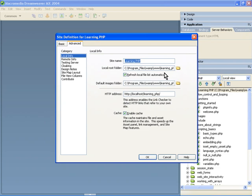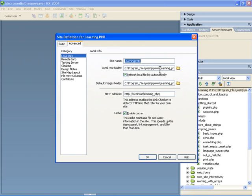Now, when I run through my examples, I have this set up in an external folder structure, but to follow along with what I've shown you with the installation videos, you're going to want to find that program files folder, WAM folder, www for your document root, and then your learning PHP folder here for the local root folder.